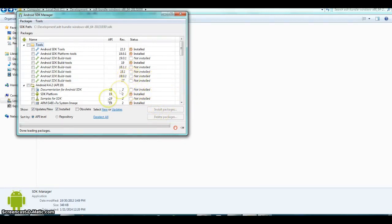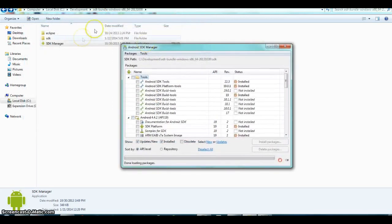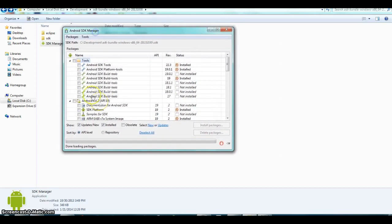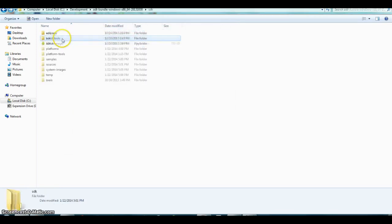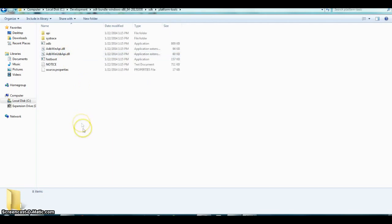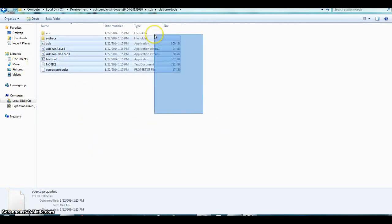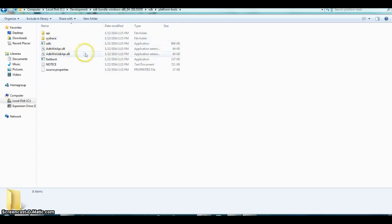In the SDK manager, what you need to download is the Android SDK Build Tools and the SDK Platform Tools. After you install the packages and wait for them to finish installing, go back into your SDK folder, navigate to the platform-tools subfolder, and you'll find the ADB executable there. You'll need the ADB commands going forward.